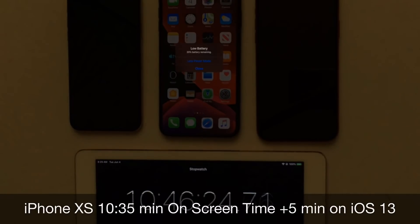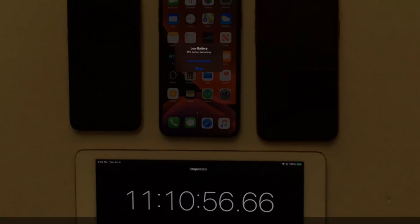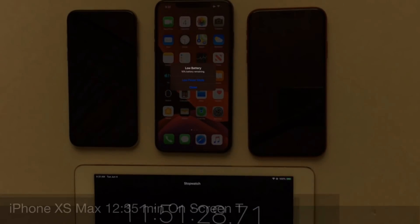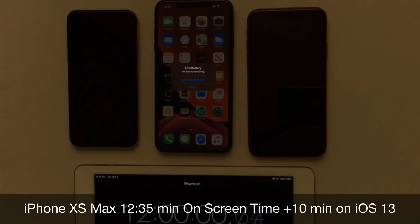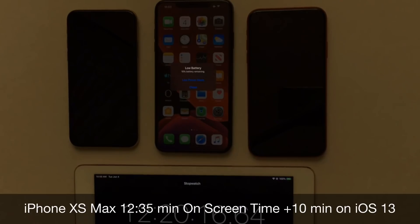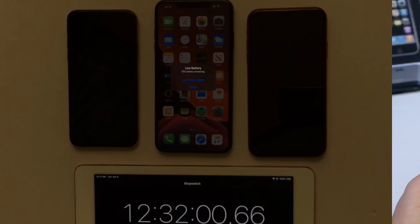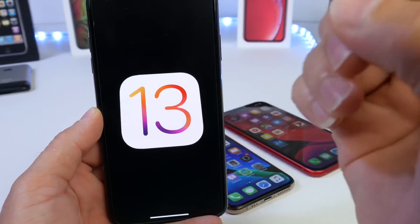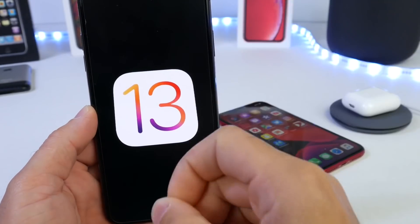Then the iPhone XS with 10 hours and 35 minutes of screen-on time — approximately 5 to 10 minutes extra on iOS 13. Last but not least, the iPhone XS Max with a whopping 12 hours and 30 minutes, giving it an additional 10 to 15 minutes of extra screen-on time on iOS 13.